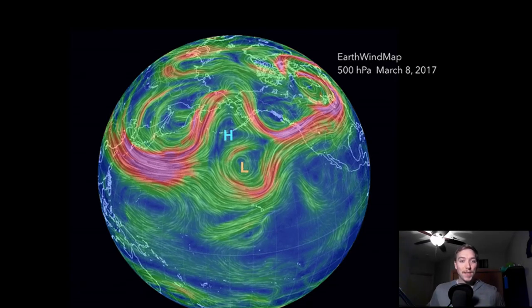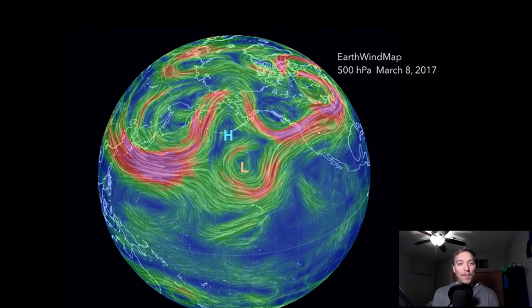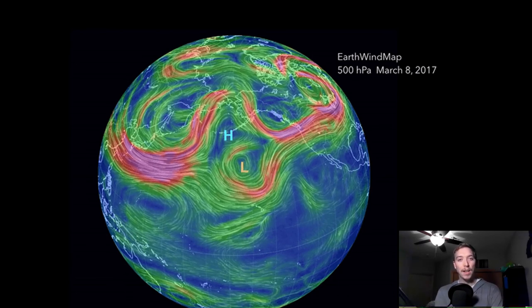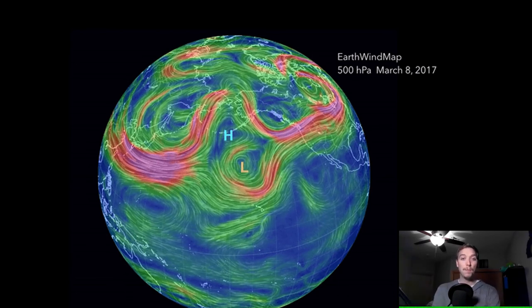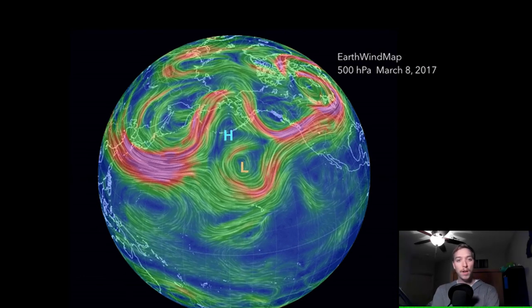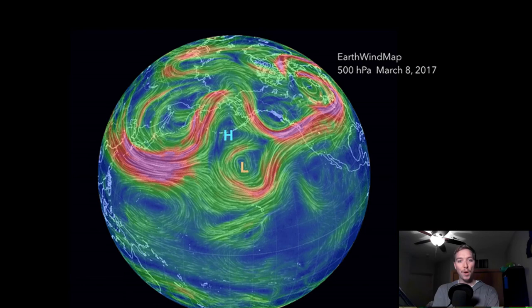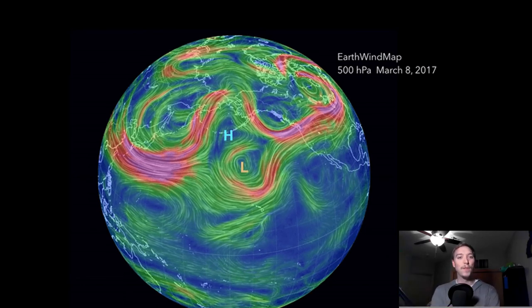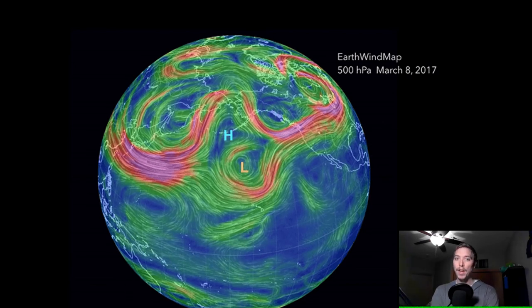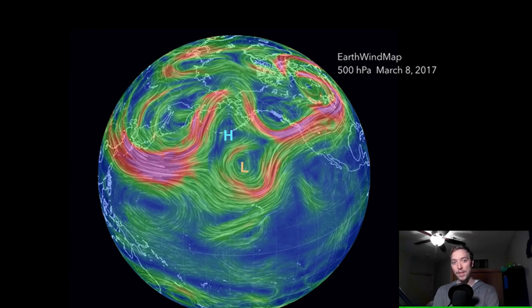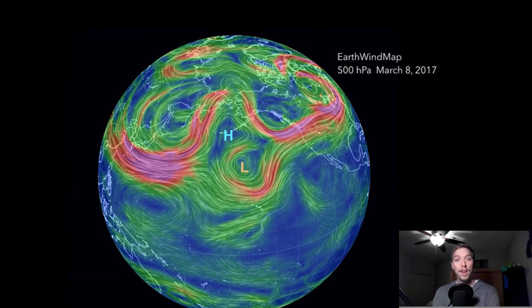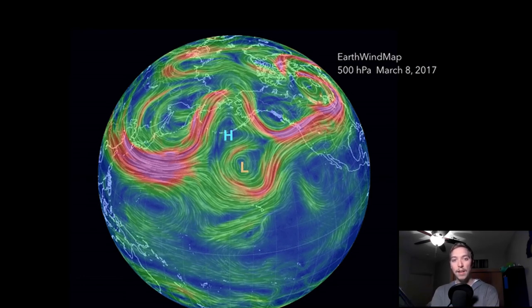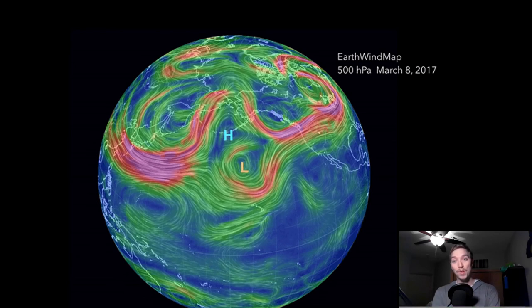Looking at this animation from around March, we can see the Aleutian low has caused the jet stream to almost split — part of it shifting north while some wind is pulled southward at the south edge of that low pressure system. The majority of the jet stream appears to be sitting right around the Canadian-Alaskan border.